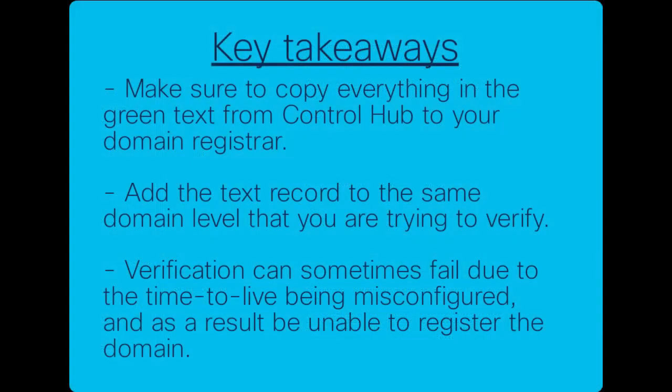Some key takeaways here are make sure to copy everything in the green text from ControlHub to your domain registrar. Add the text record to the same domain level that you're trying to verify. Verification can sometimes fail due to the time-to-live being misconfigured, and as a result be unable to register the domain. Thanks for watching.